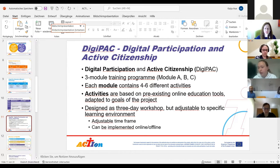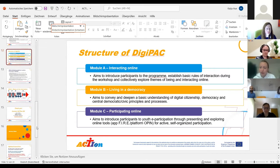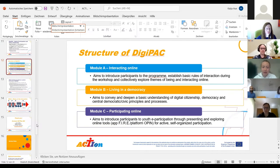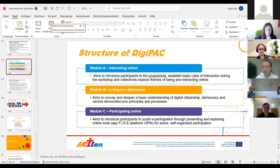The workshop can also be conducted online or offline. The three modules build on each other. Module A is about interacting online in general — there's an introduction to the program and getting to know the other participants, activities focused on establishing basic rules of interaction during the workshop, and exploring themes of just being and interacting online together.